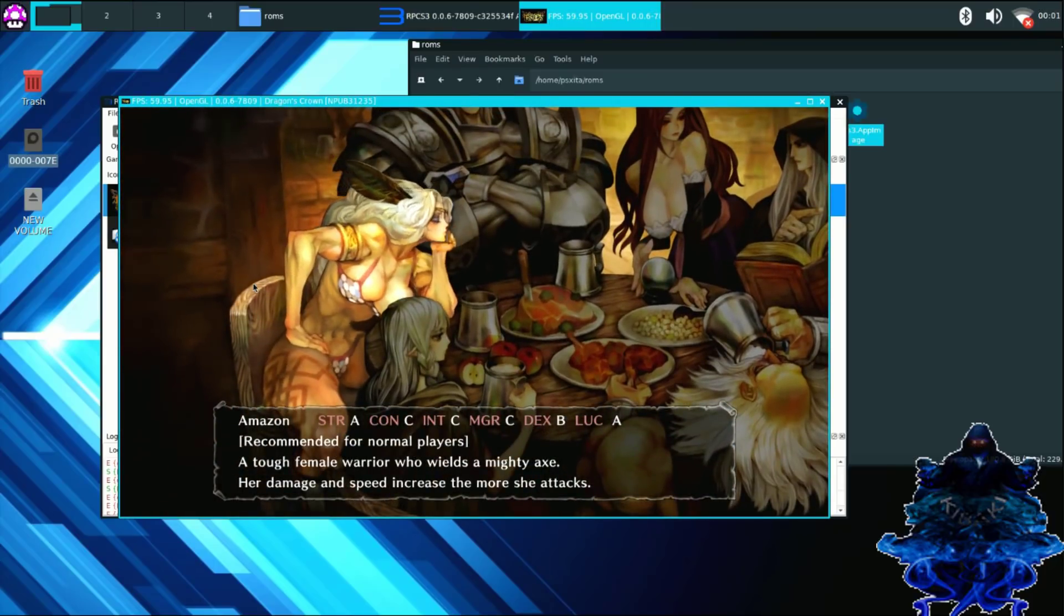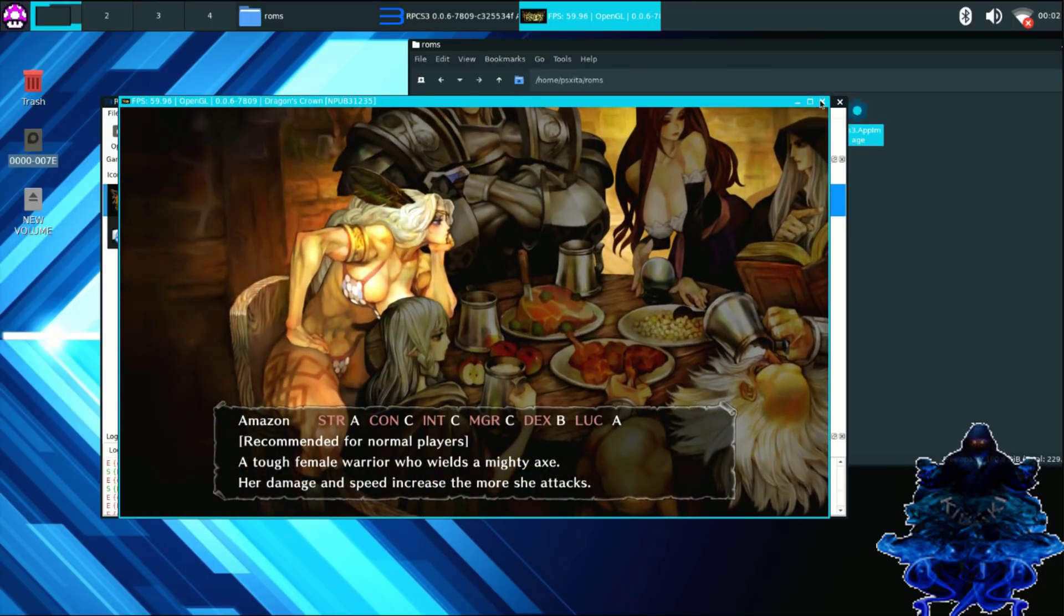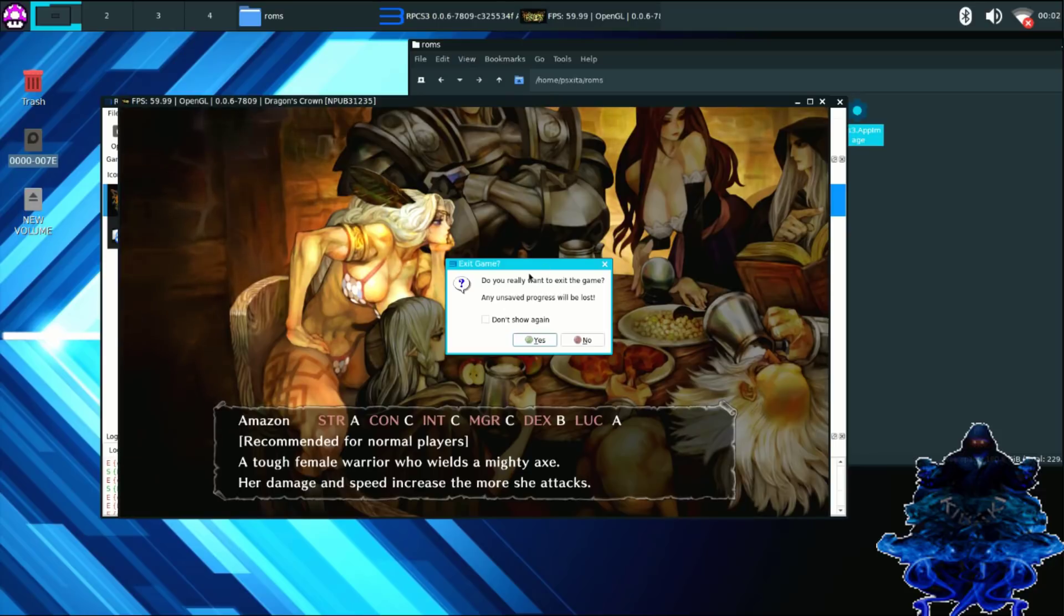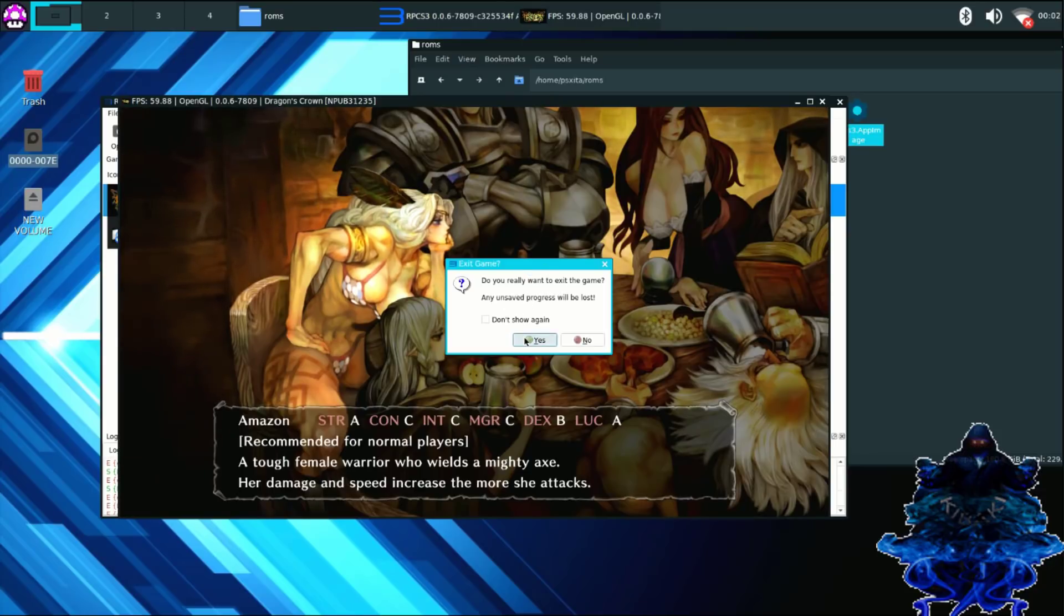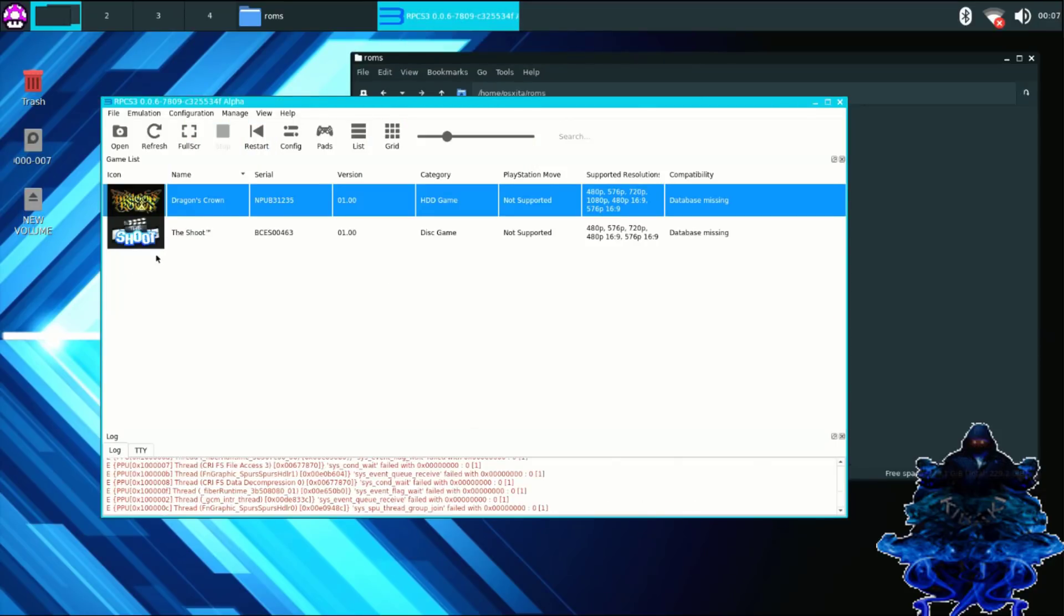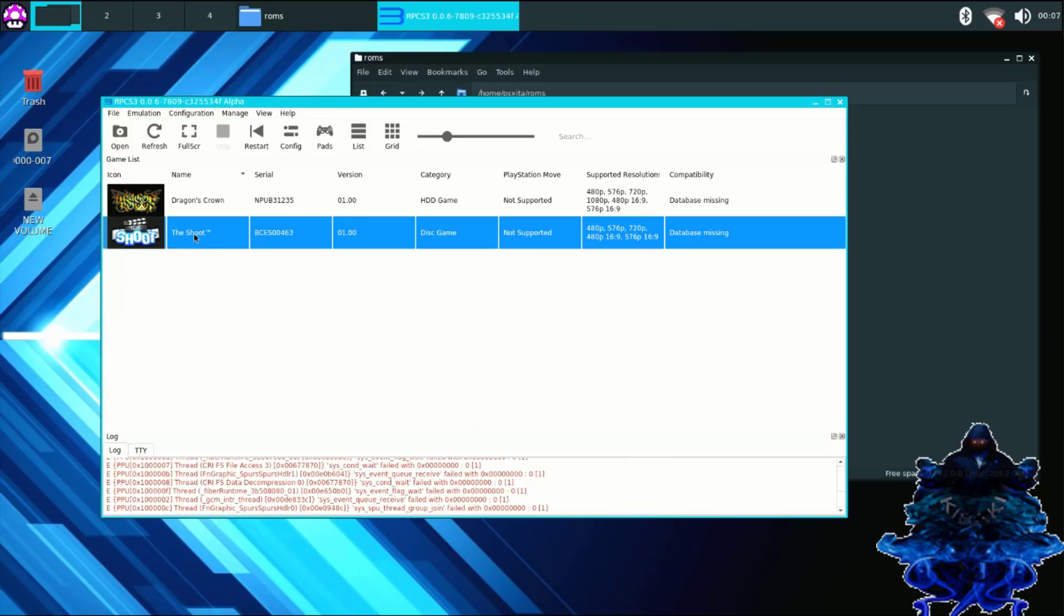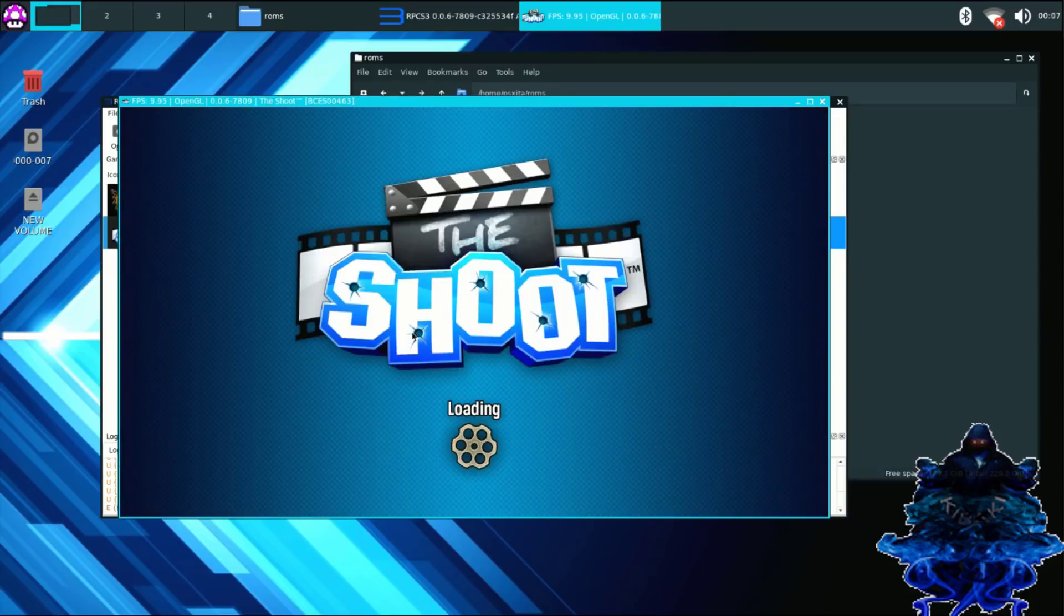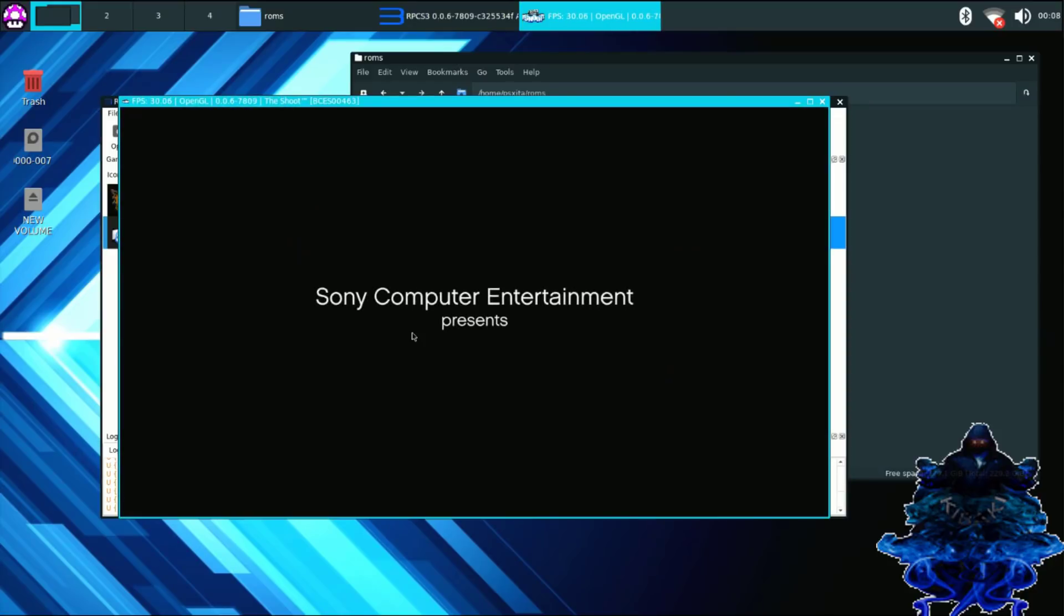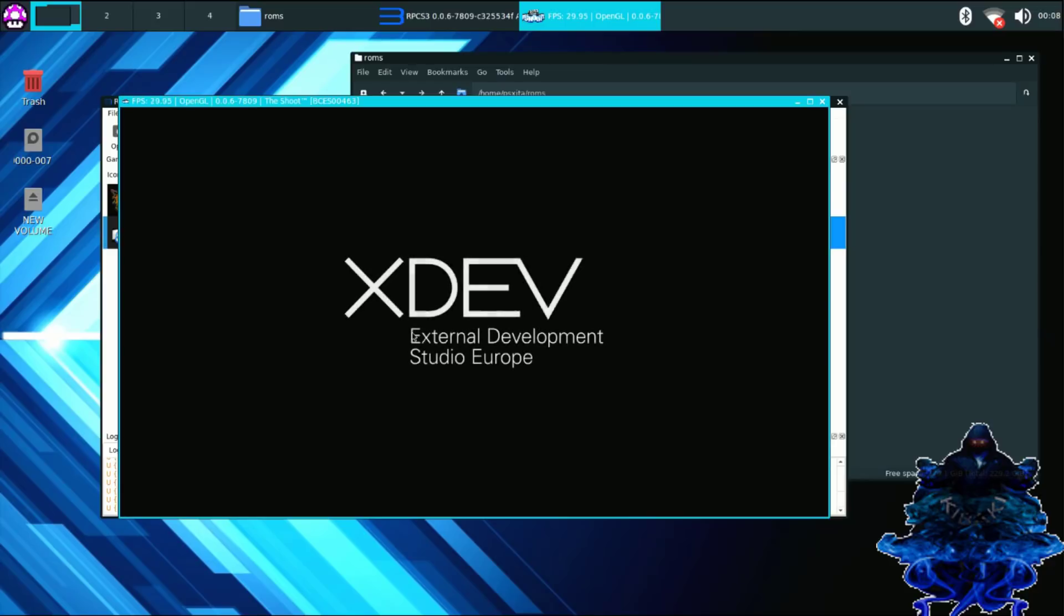Alright, so let's go ahead and close this one down and let's try out Onimusha. Alright, so we are going to click on Onimusha, click boot. And there you go.